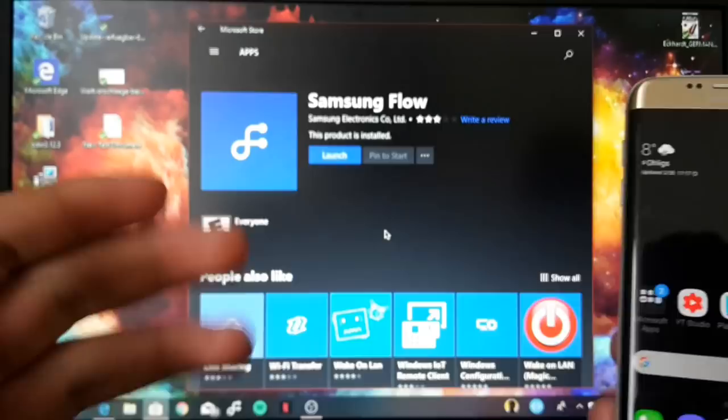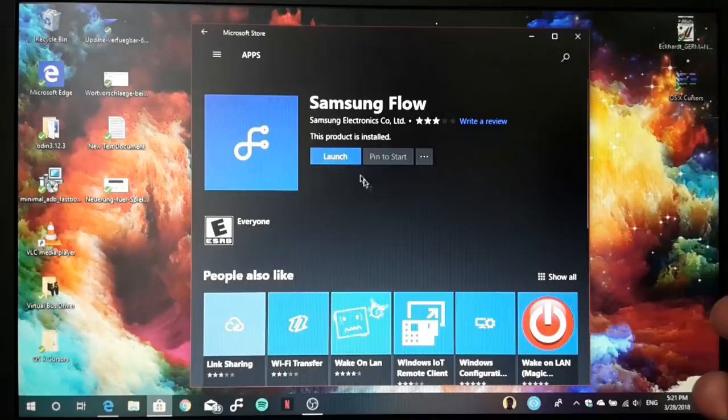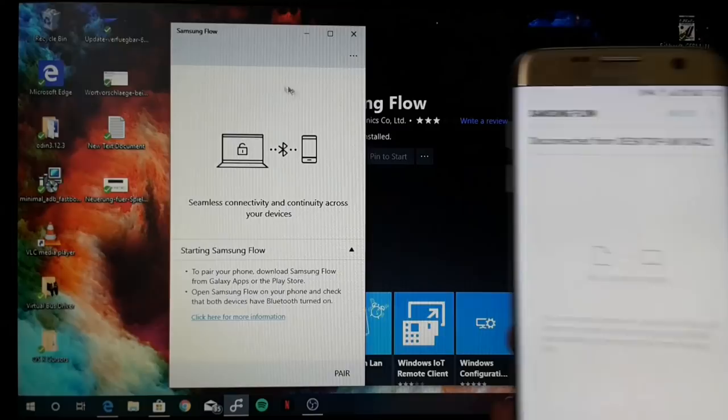First of all, I want to show you how to set up and connect both devices. First, you need to download Samsung Flow from the Play Store and from the Microsoft Store. So let's launch both applications.